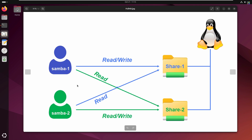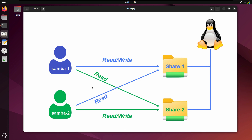Here's the diagram showing the access permissions we'll configure in this video. First we'll create separate Samba user accounts, then specify that Samba1 has read and write access to Share1, but read-only access to Share2. Likewise, Samba2 will have read and write access to Share2, and read-only access to Share1.